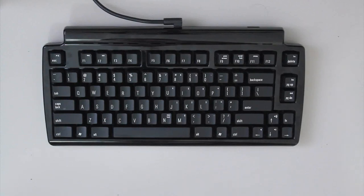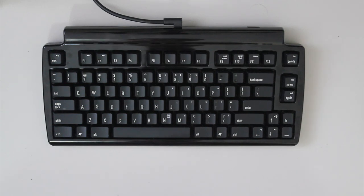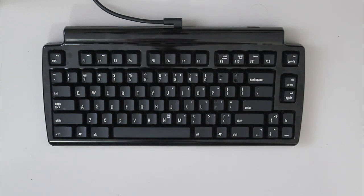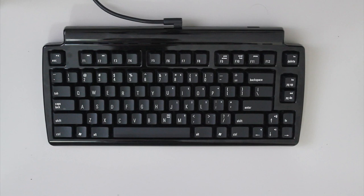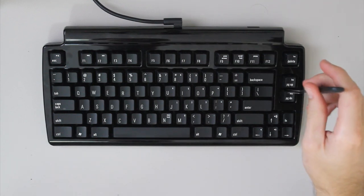Greetings Traveller! So what is the Matias Mini Quiet Pro? Well, it's marketed as the quietest mechanical keyboard, and yes, it's pretty damn quiet.